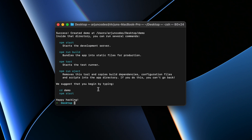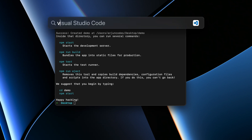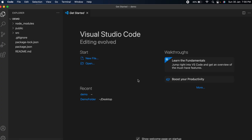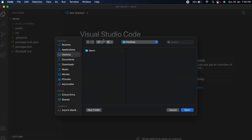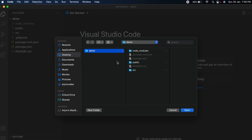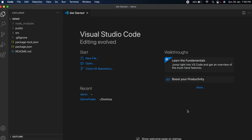The React application has been created. Let me open this React application with VS Code — click on File, Open Folder, and open from the desktop. This will open the demo application.